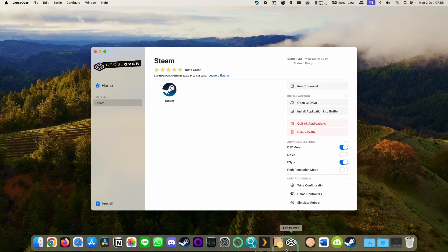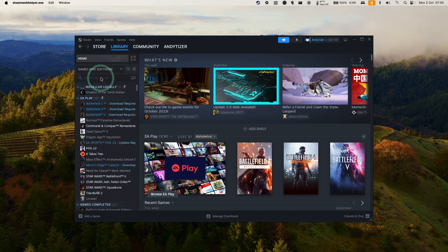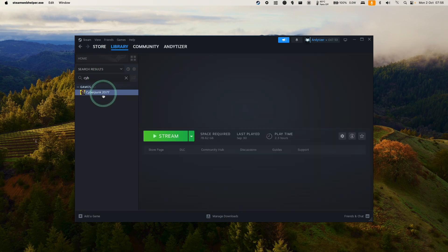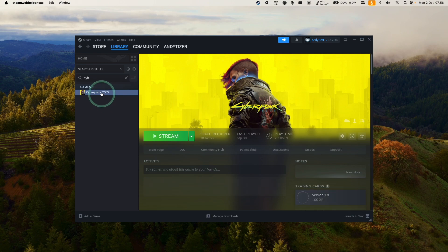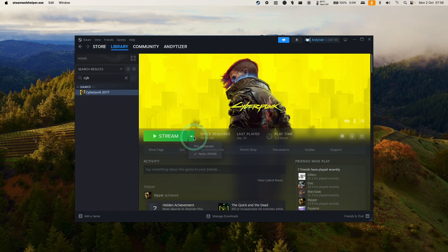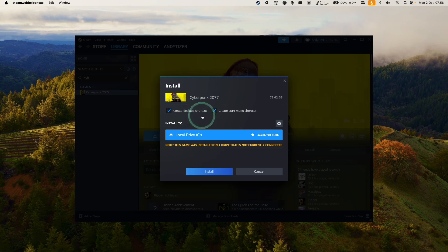Now we're going to go ahead and reopen Steam, go to the library, and do a search for Cyberpunk 2077. If you haven't purchased this already, make sure to add it to your Steam library. Then we're going to go ahead and download this. Select this computer here and then click Install. Go ahead and select your location and then press the Install button.